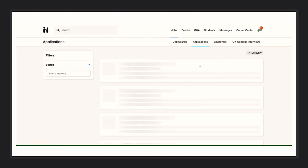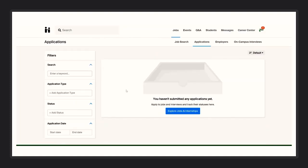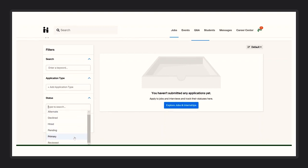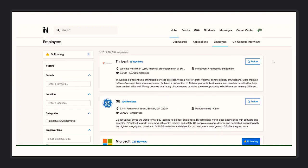Under applications, this is where you will see all the job postings you applied for. Each job posting will have a different status depending where you are at on the job process. Declined, hired, pending, and reviewed are the main status updates you should be looking for.